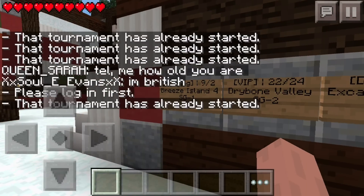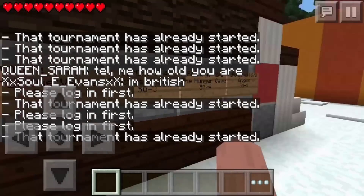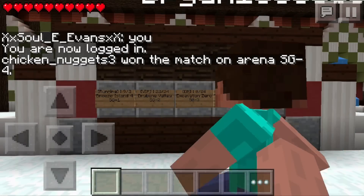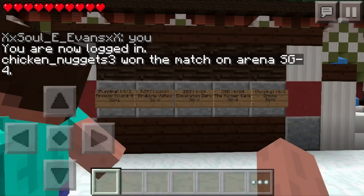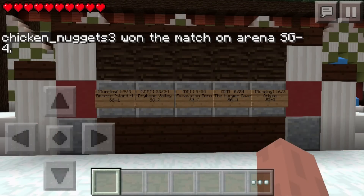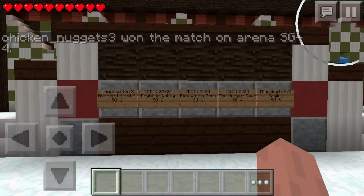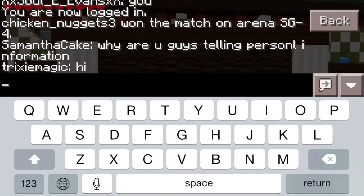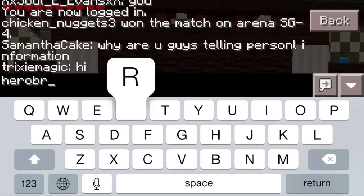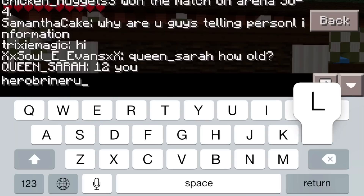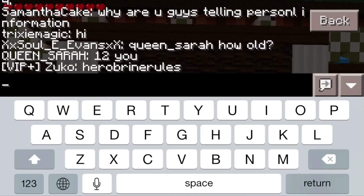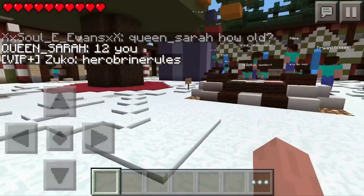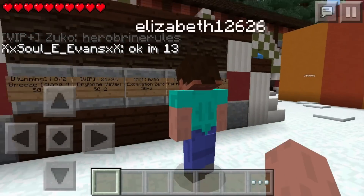We're going to click one of these random signs — but actually, I need to log in first. Let me log in really quickly. Alright, I'm logged in. Every time you join a Hunger Games lobby you're going to want to put in your password. All you have to do is press the button to bring up the keyboard and type your password — say if your password was 'Herobrine' or something like that, you'd type that and press Enter, and it would say you are now logged in.